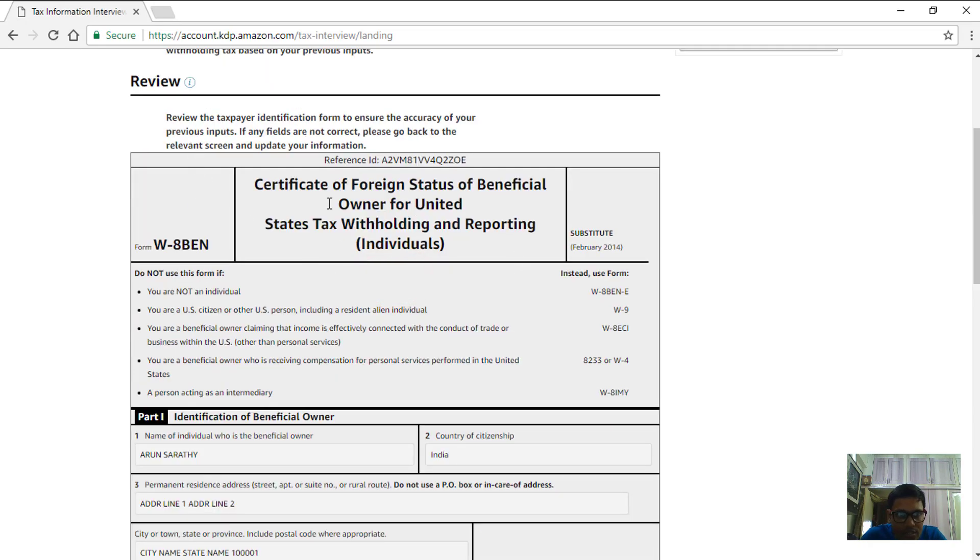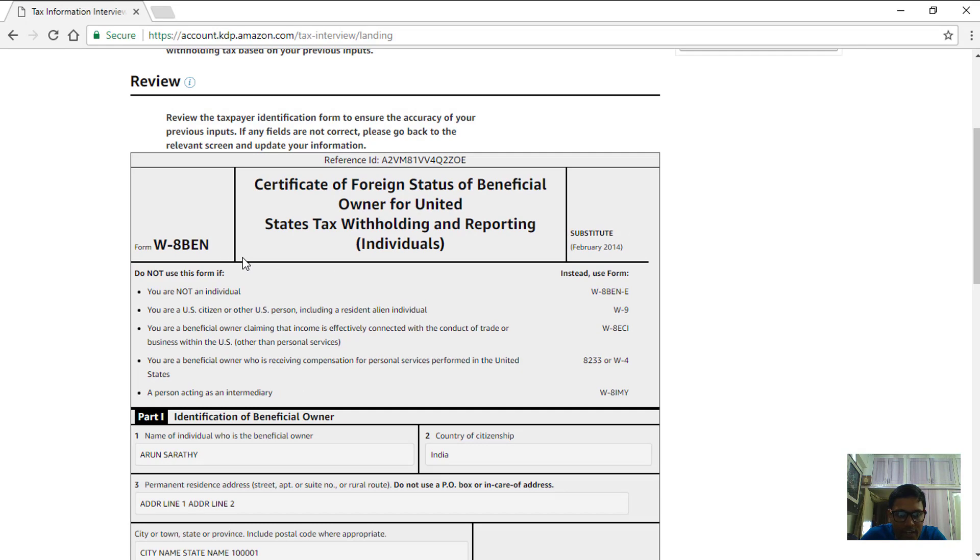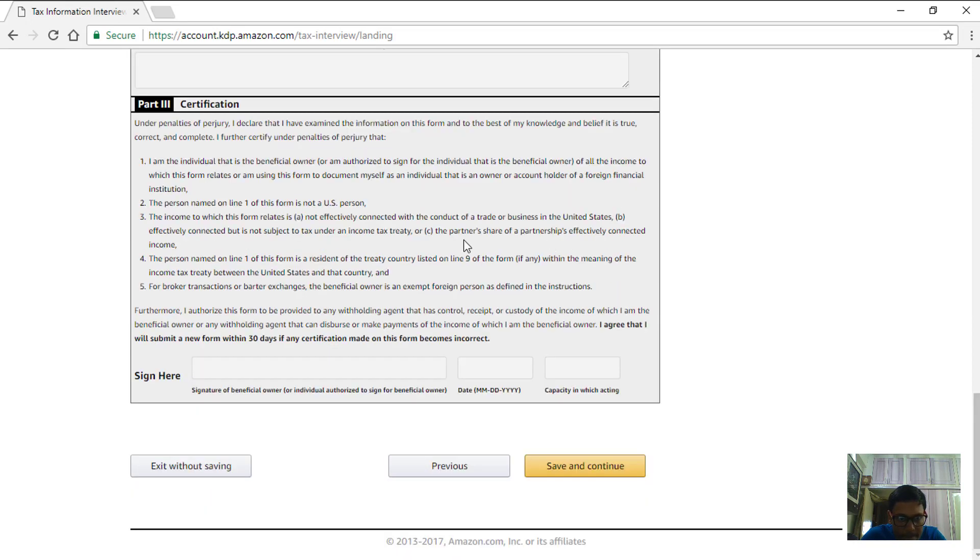Let's review the form now which is W8BEN which has all the details that we have given. Once you review this form, save and continue.